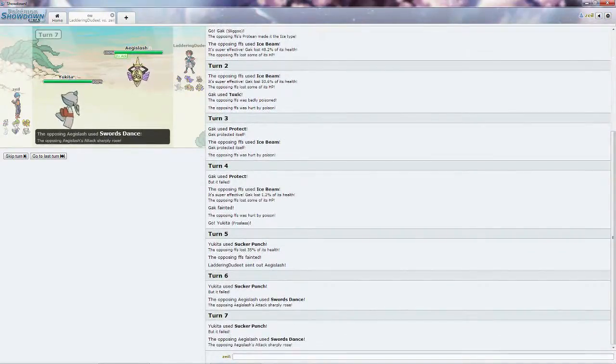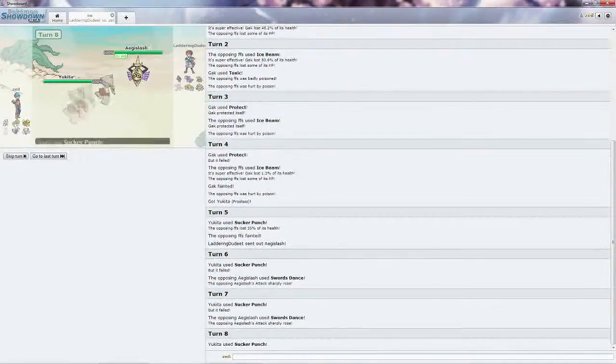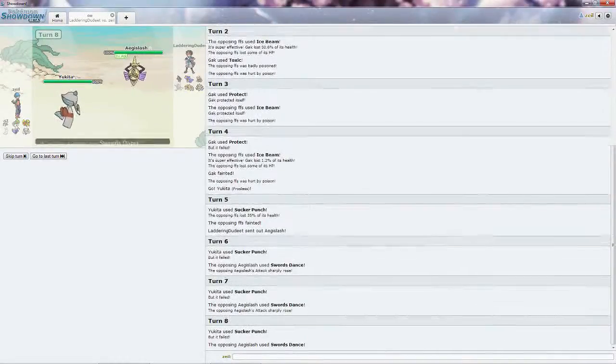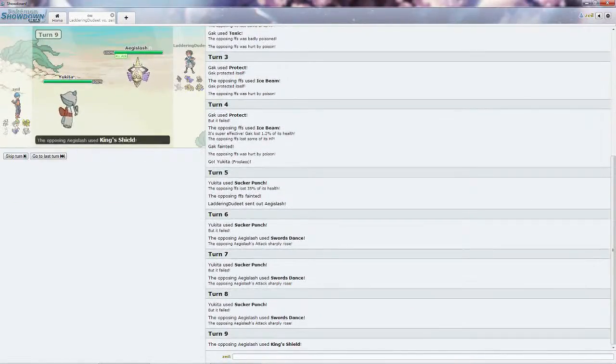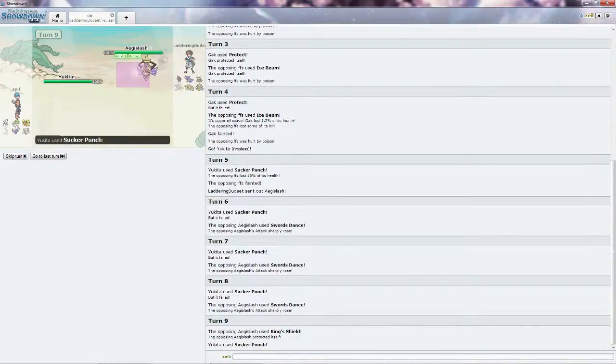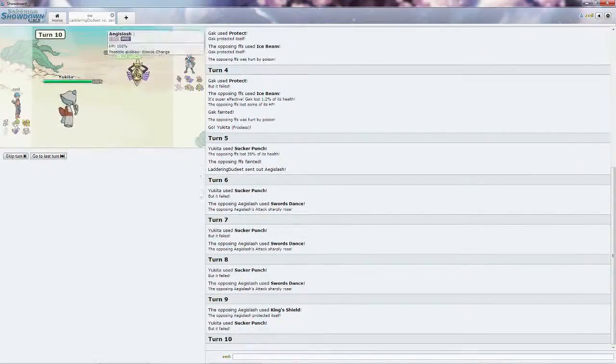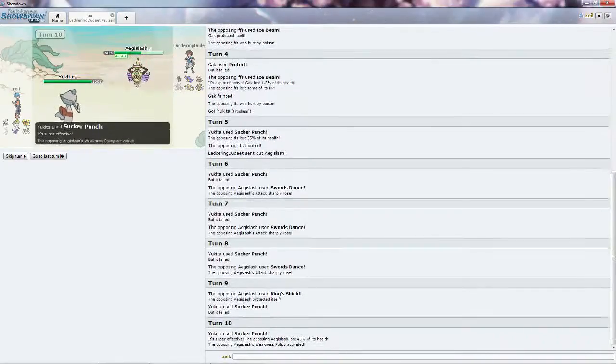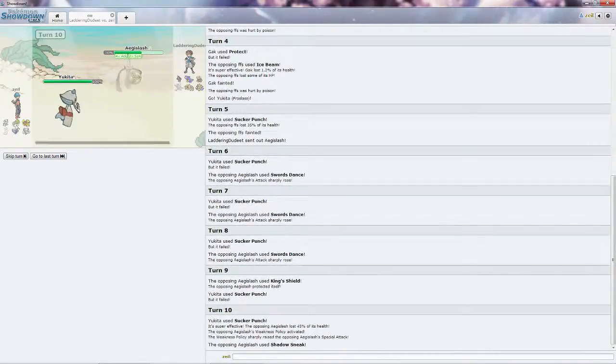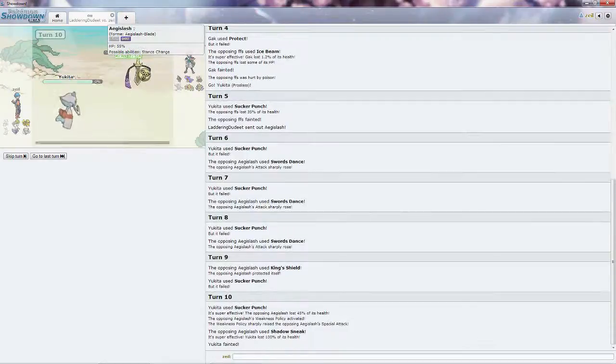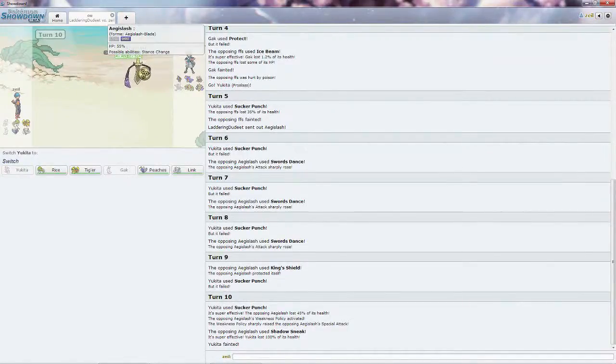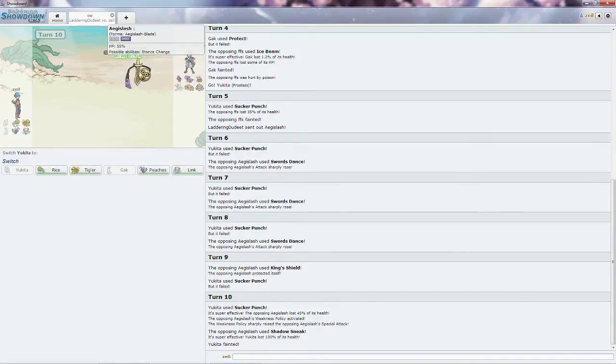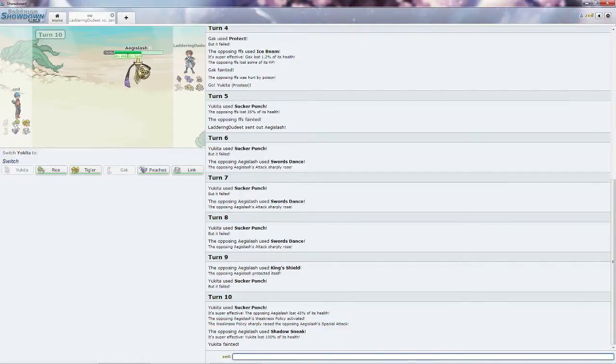I just hope he doesn't have the Autotomize, I'm going to keep going for the Sucker Punch. I'm too afraid to bring in one of my guys on an off thing. He goes for the King's Shield. 45%, it's not a whole lot. Plus 2 Special Attack. Why do you get the plus 2 Special Attack when he has Stance Change? I guess because he ate something. He got Weakness Policy.